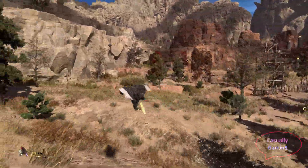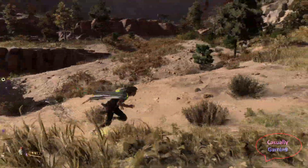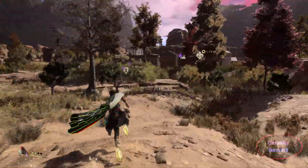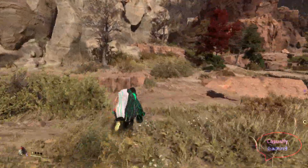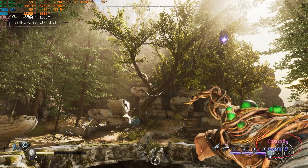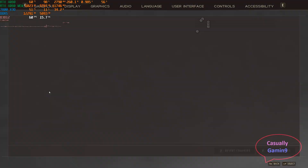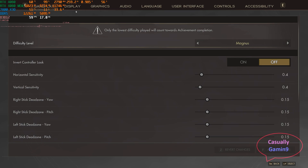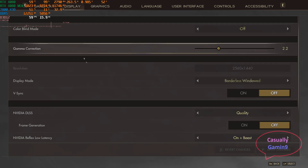So AMD's implementation seems to behave the same as the solution developed by NVIDIA. Now let's move to Immortals of Aveum, a game that can use both, and see the performance difference, if any.